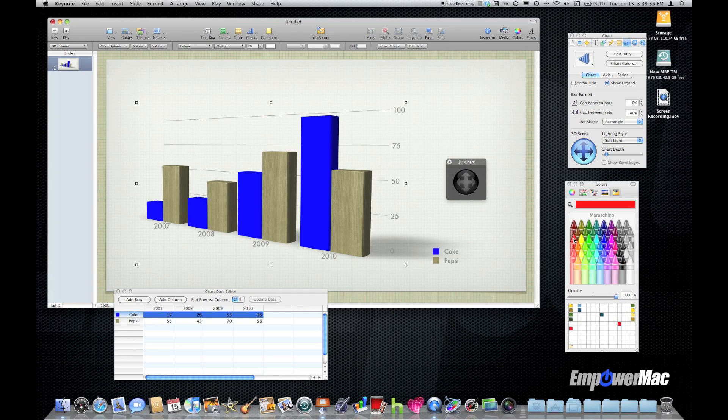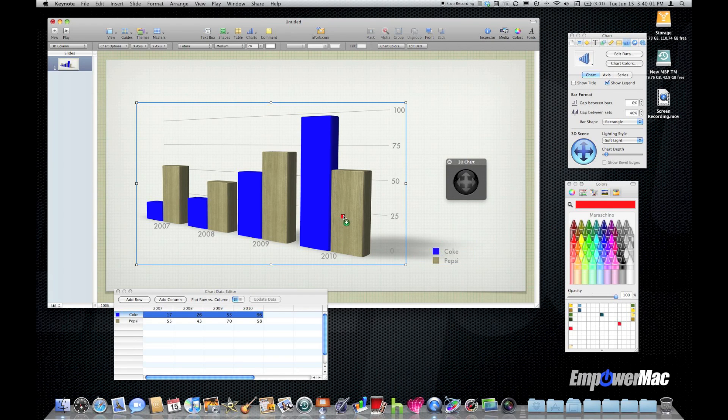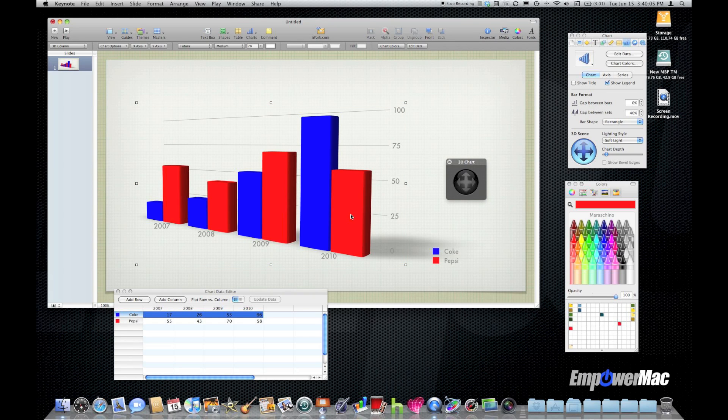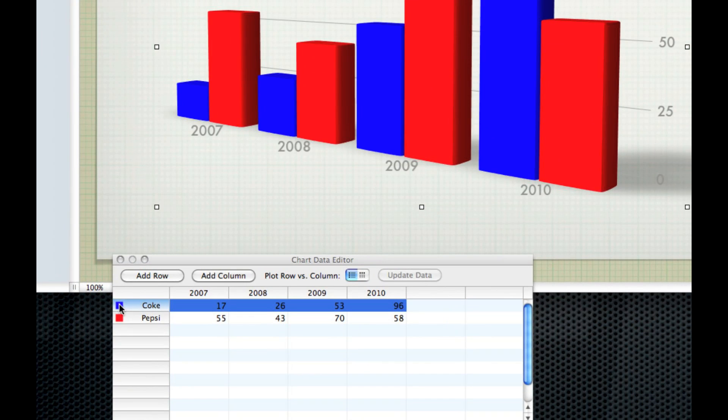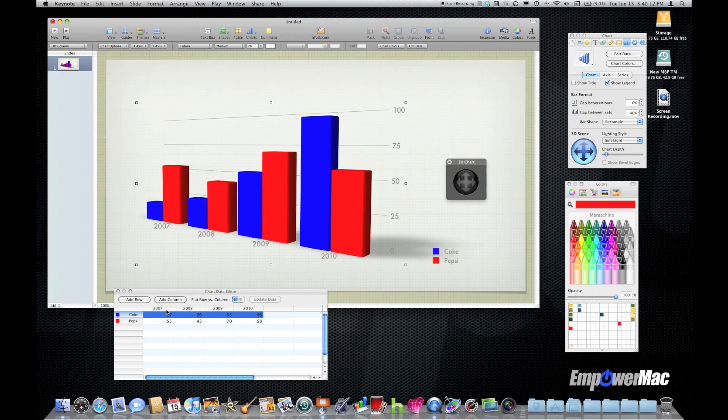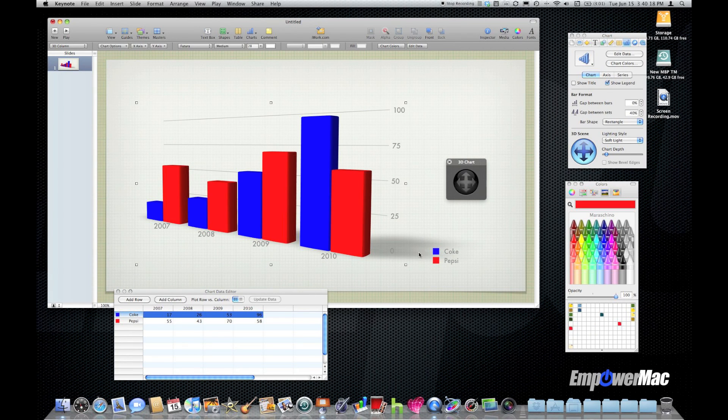And notice all of Pepsi has now changed to blue. For Coke we'll use red. So I'll click on the color to load my swatch and then just drag that and drop that on top of the lighter of the two. Notice now Coke and Pepsi are red and blue and their colors in the chart data editor have changed and the legend has changed to reflect the new color choices.